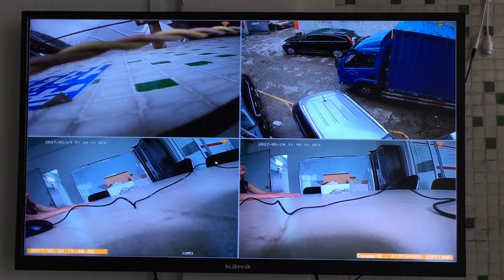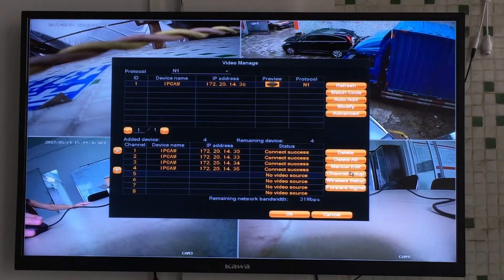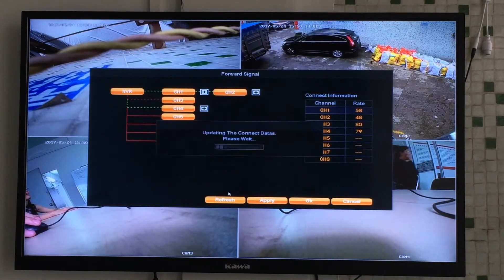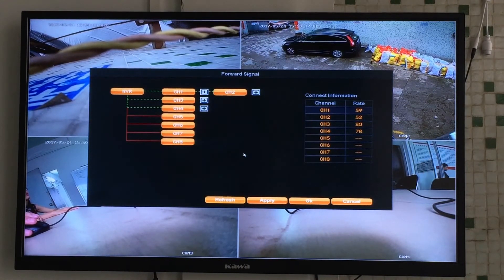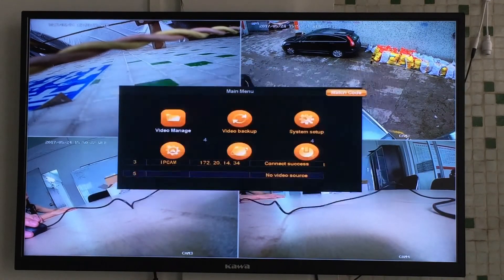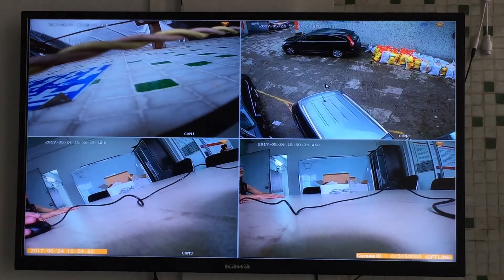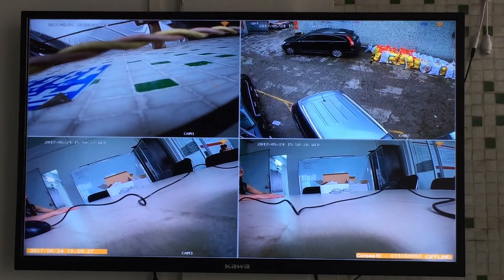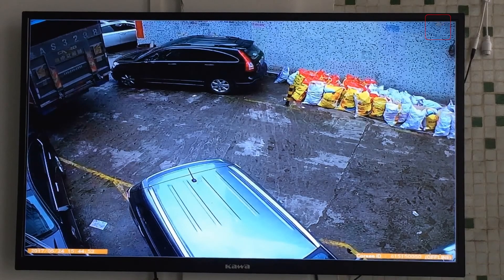Now we go back to the video manager again, go to the forward signal, click refresh. Now you can see the signal change rate into 52. Check the picture — the icon is full, and the picture is clearer than before.